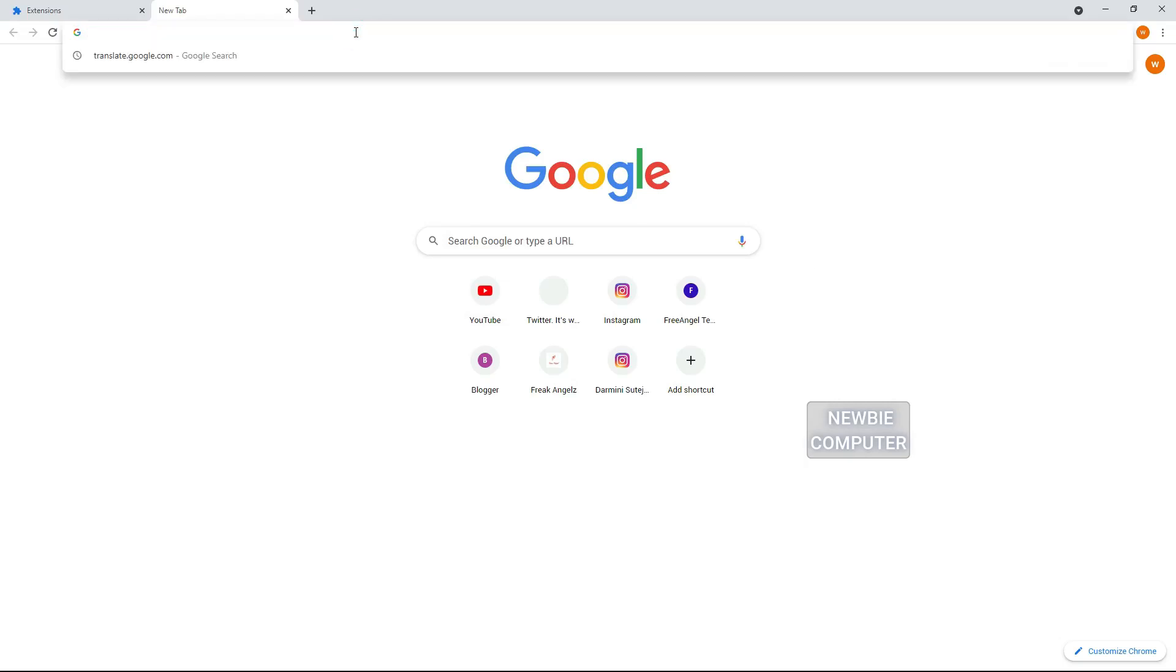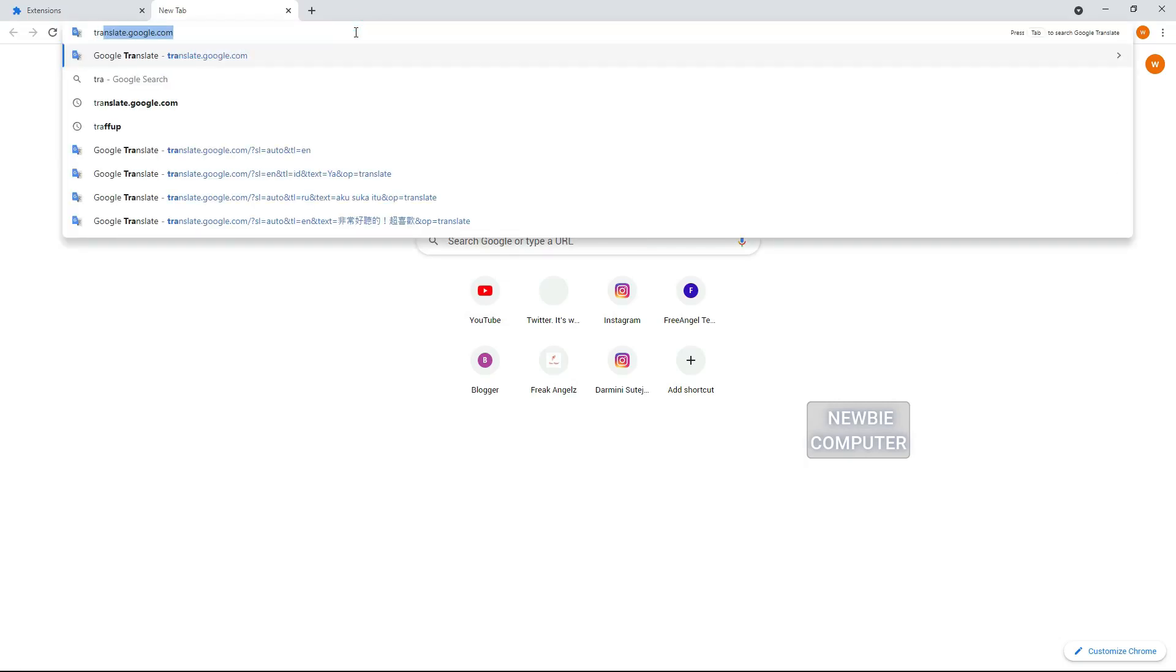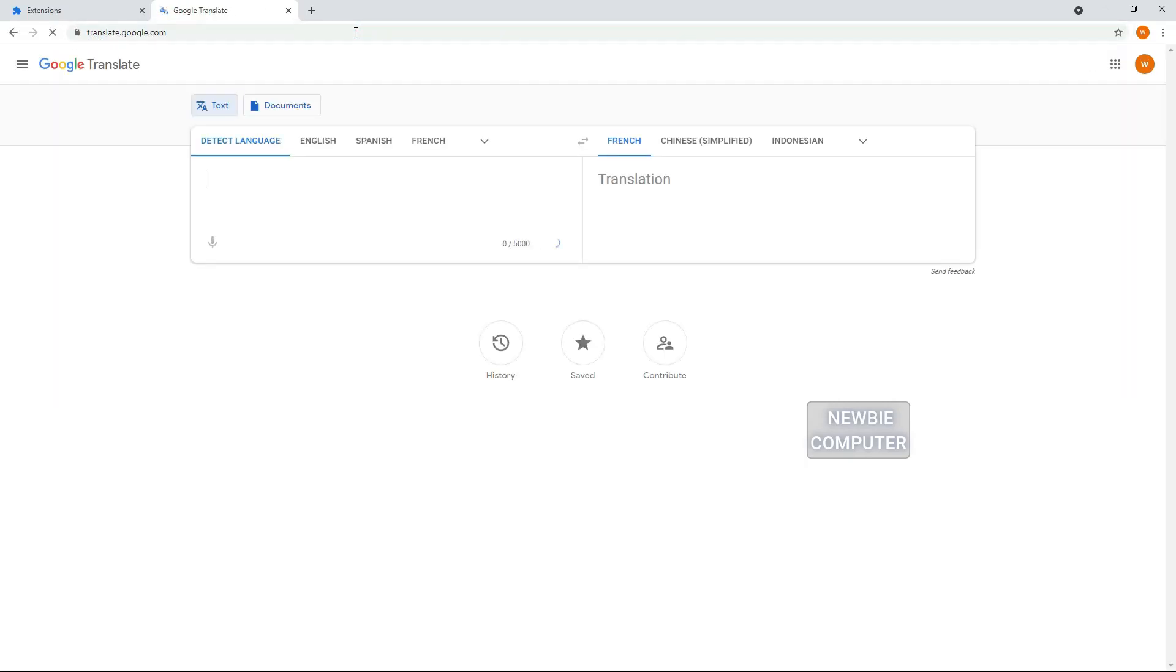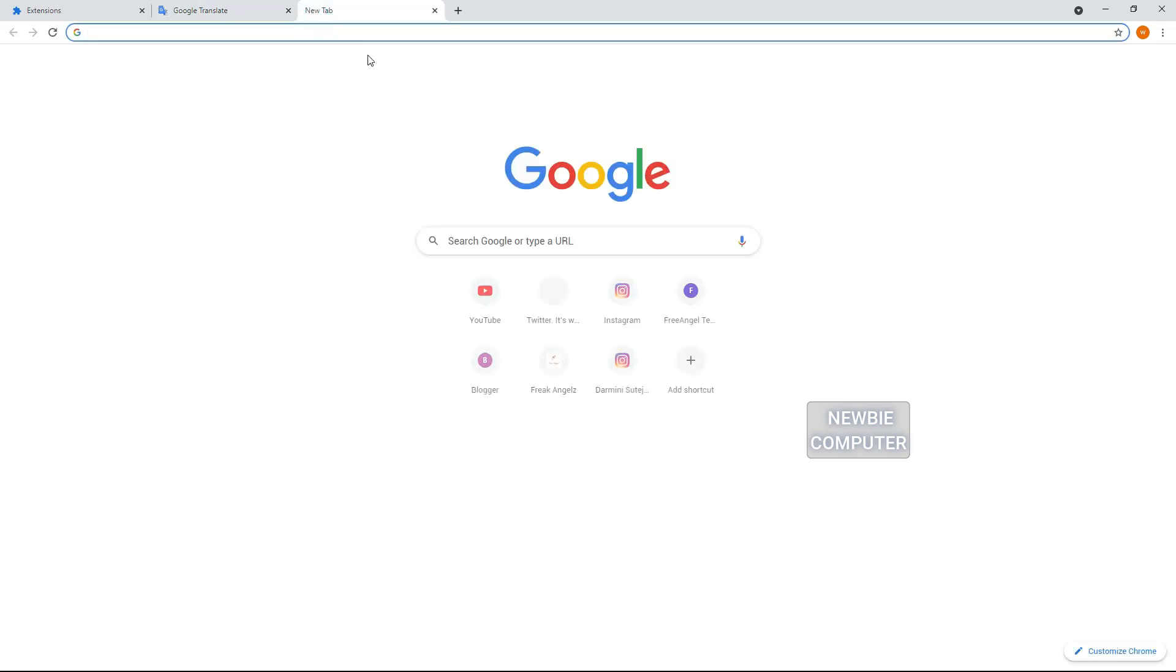Like other online translation tools, Google Translate isn't perfect. It does have a good reputation for accuracy, but it does make mistakes. So use it with caution.